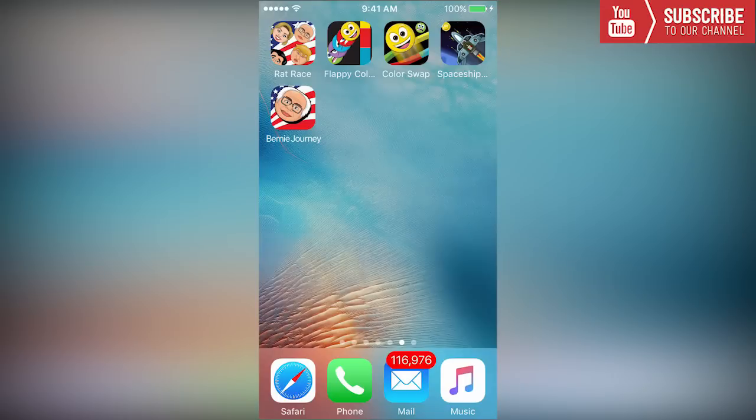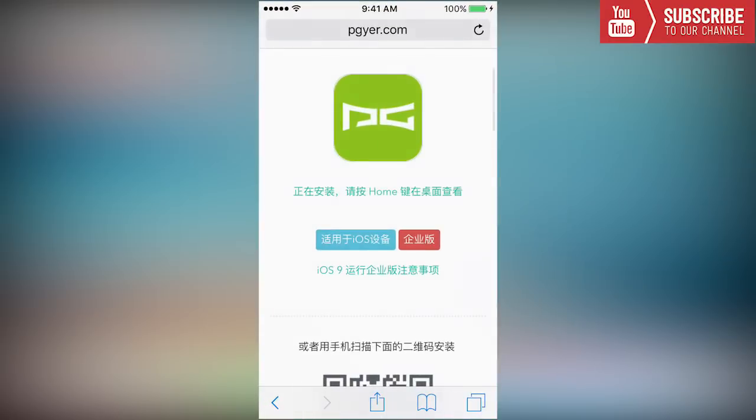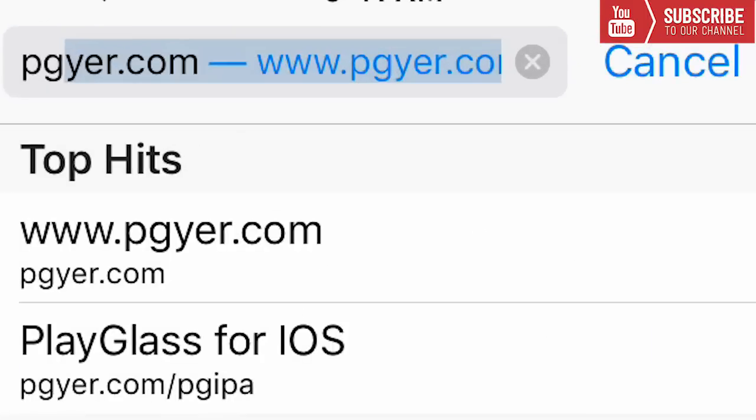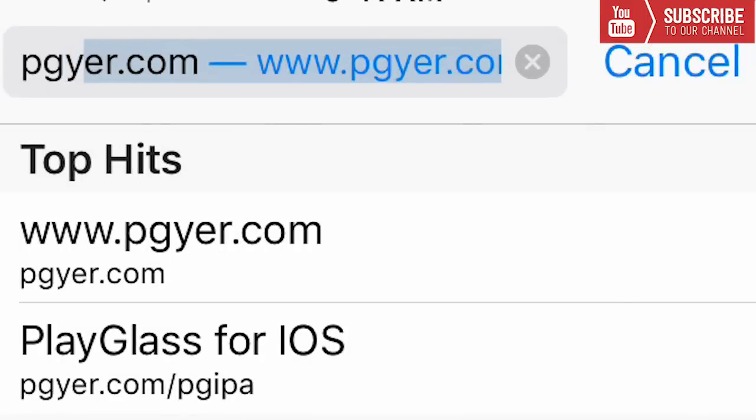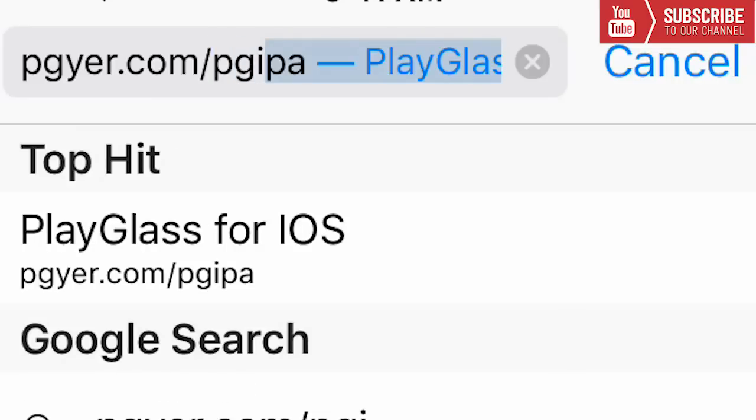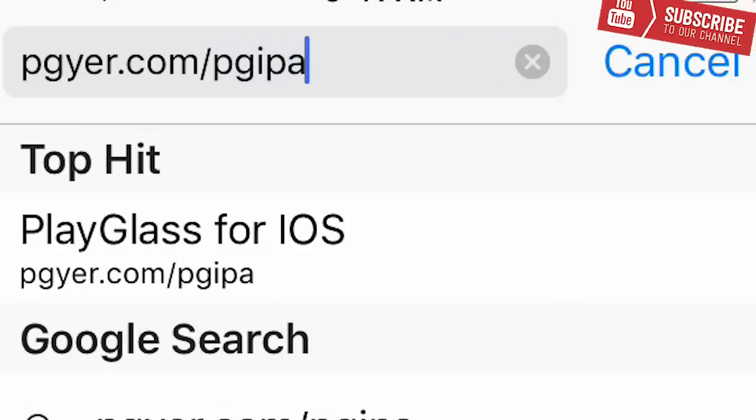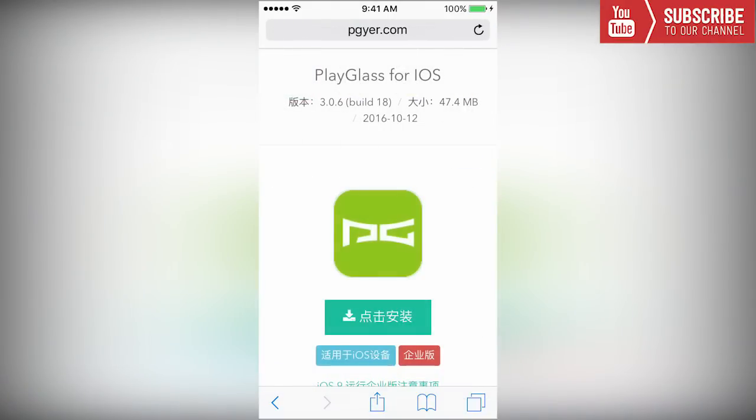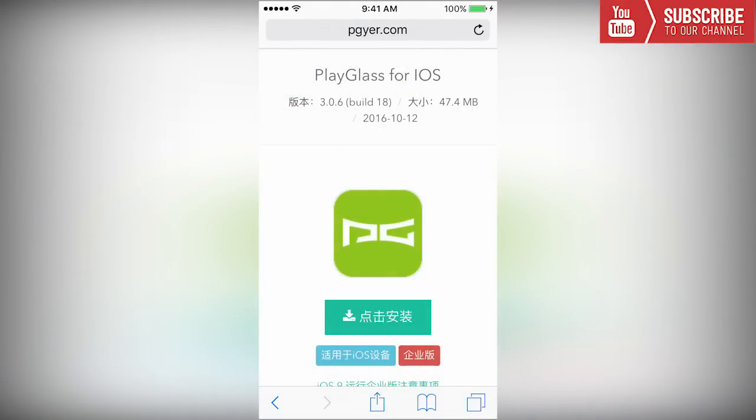On your Apple device we're going to go into Safari and with Safari open we're going to type in p-g-y-e-r.com slash p-g-i-p-a, then we're going to press go. On this site you will see that it is in a foreign language, don't worry.